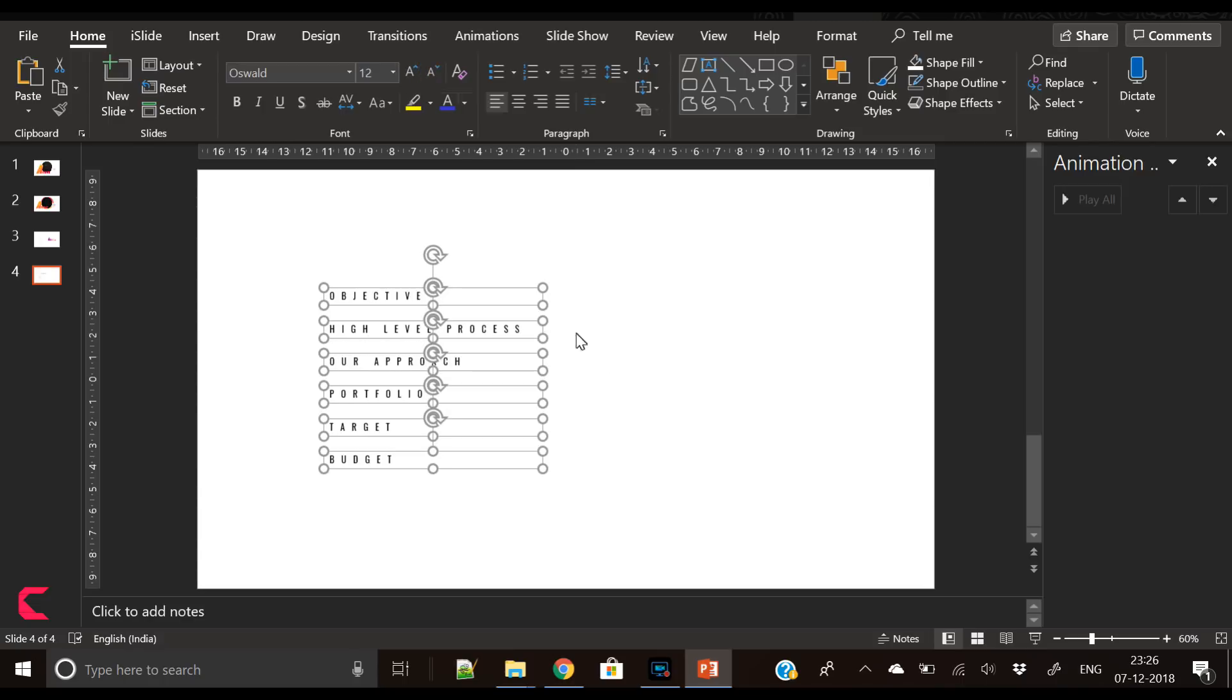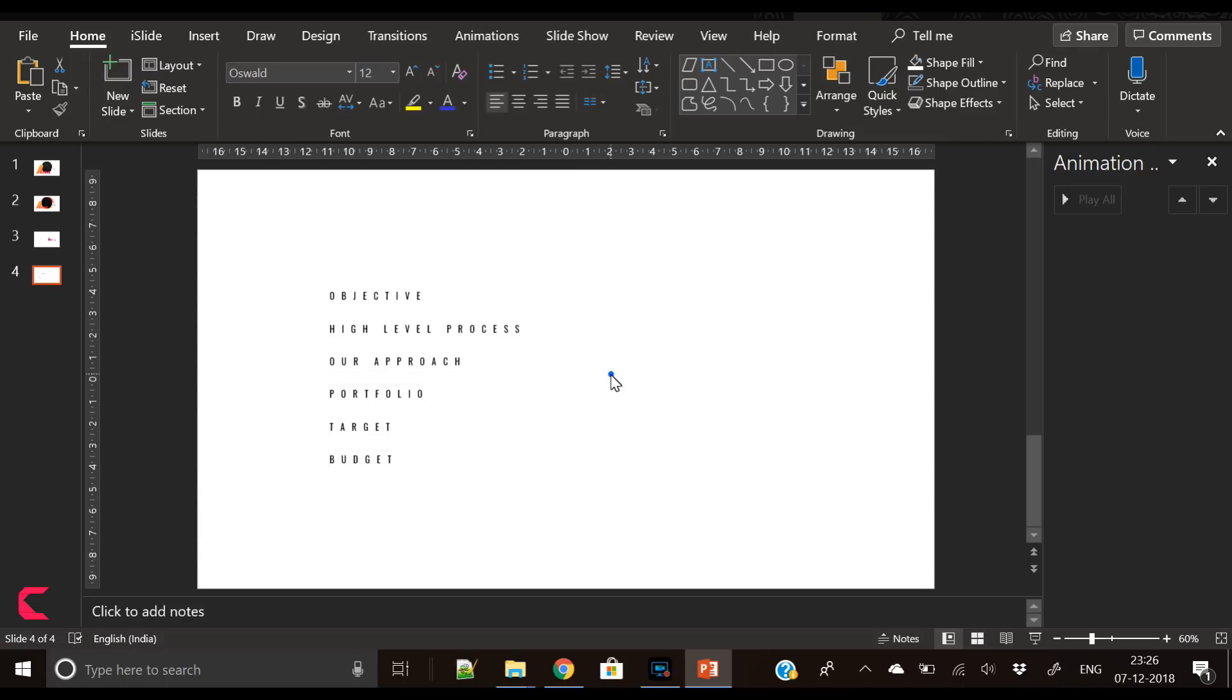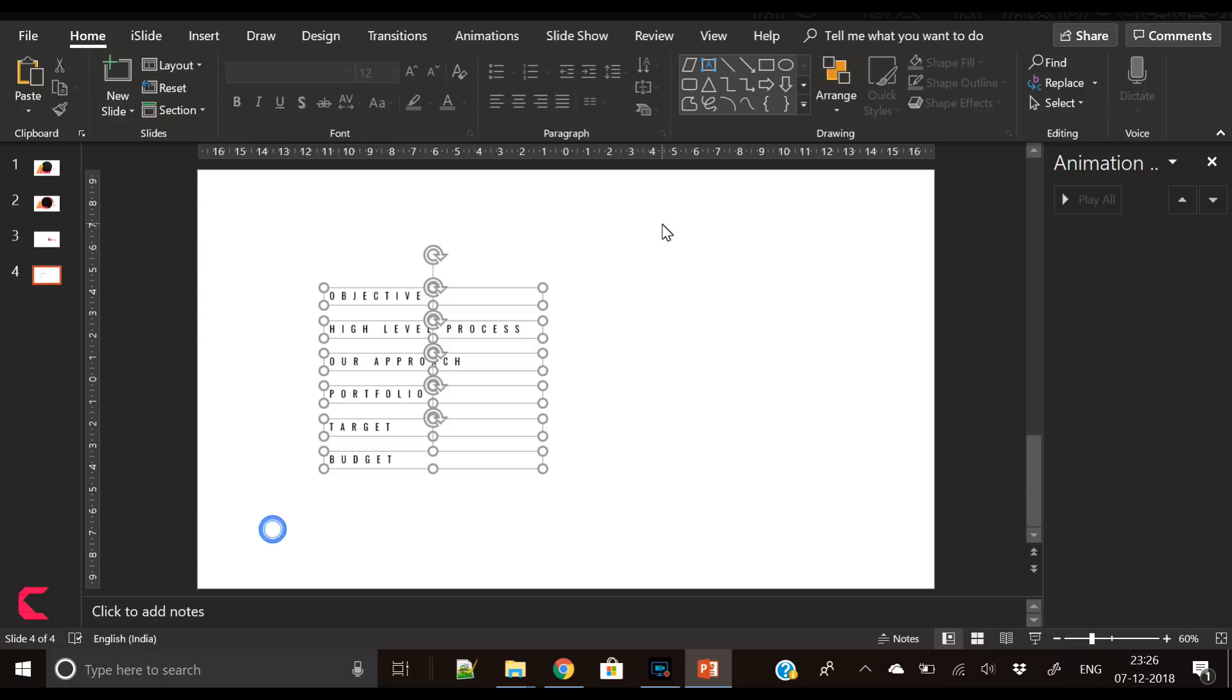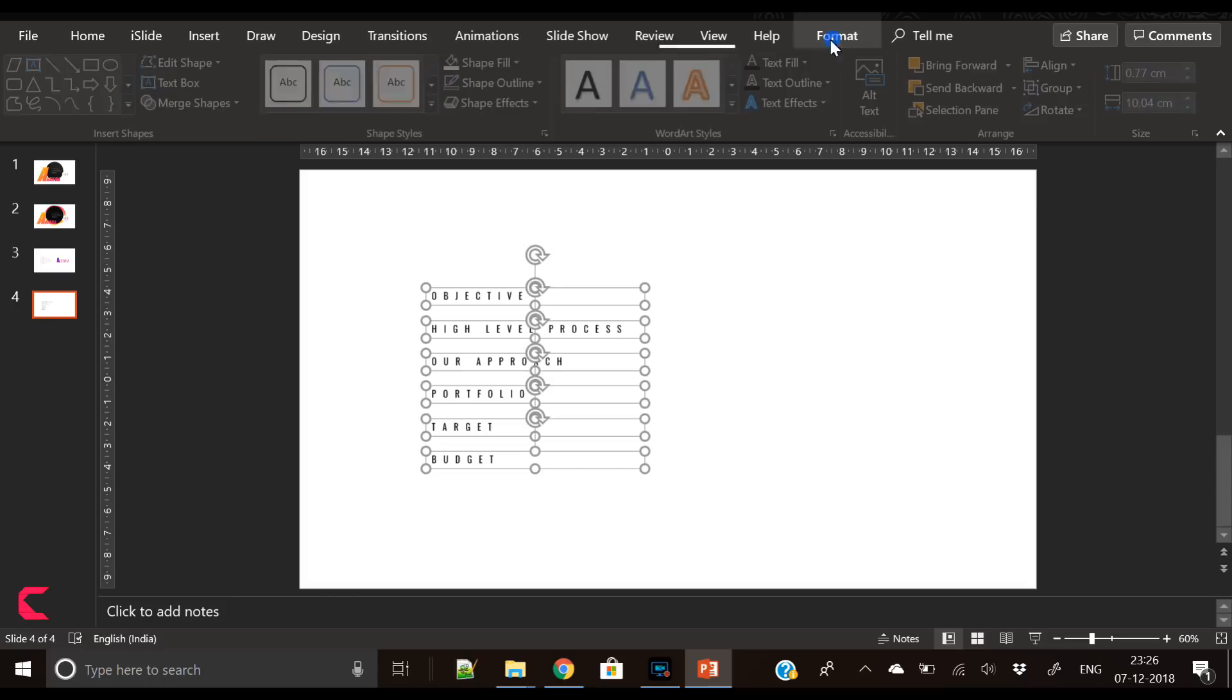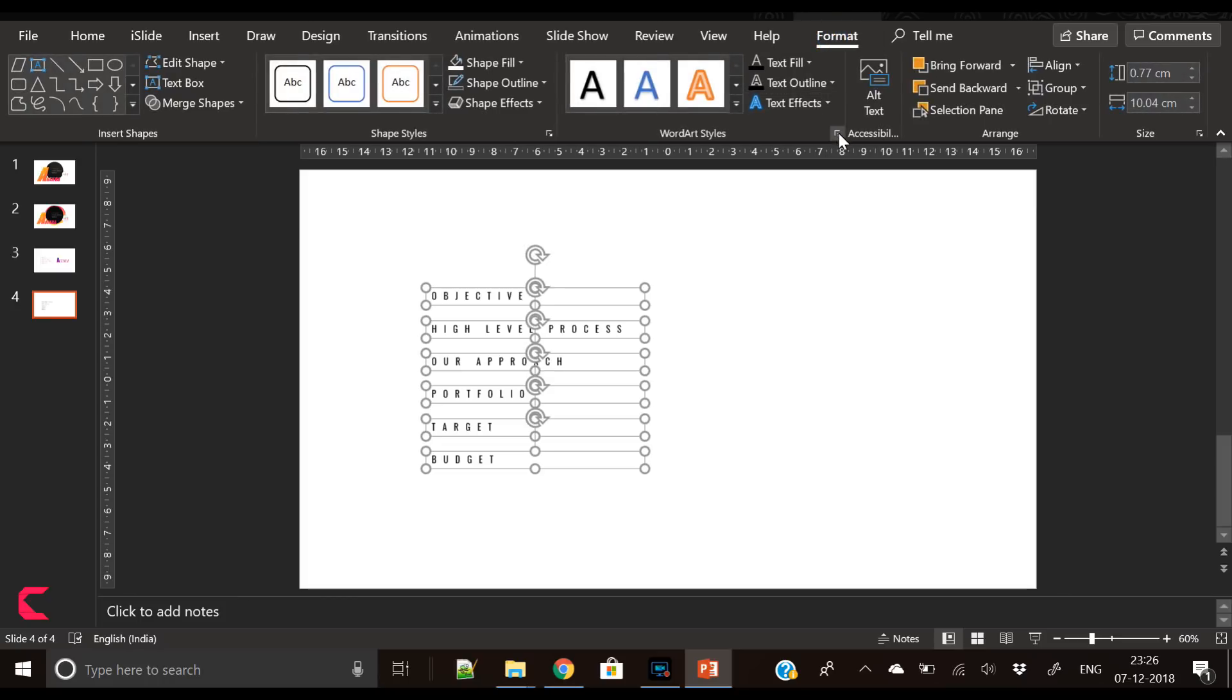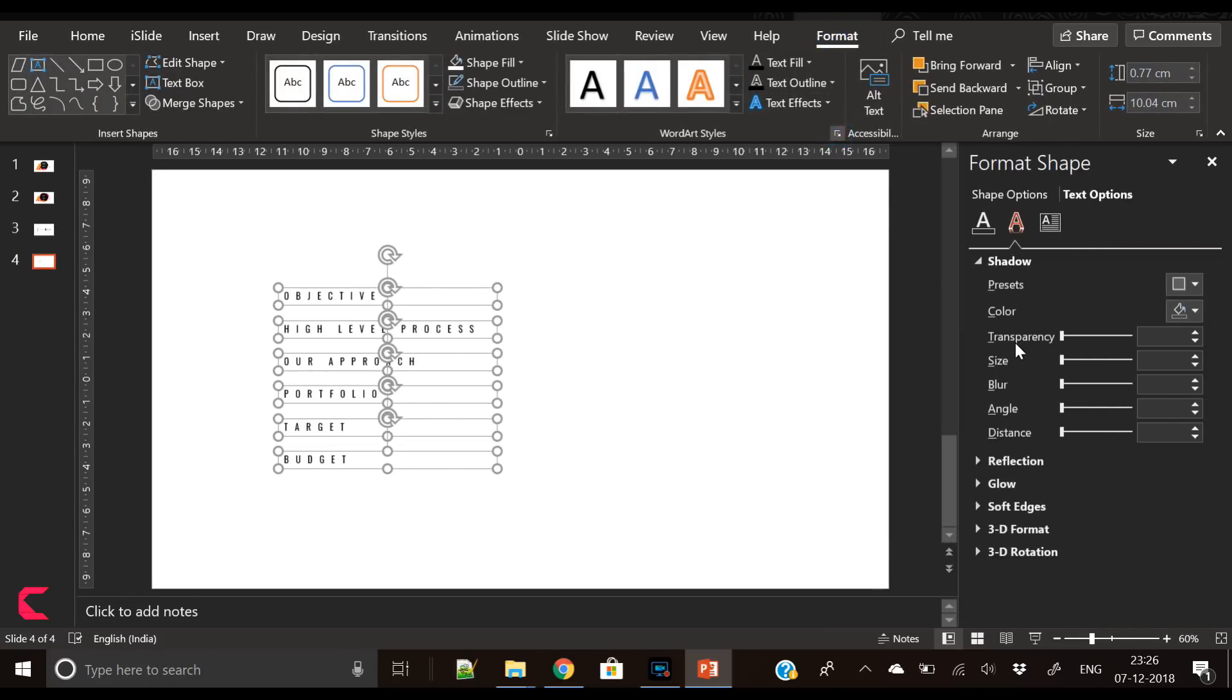Now it's time to fill some color into this text. For that you have to go to Format, then go to Text Options.